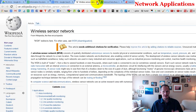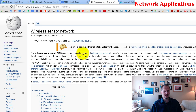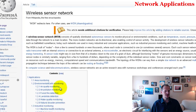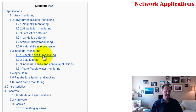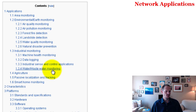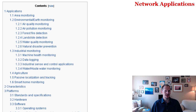Wireless sensor networks are spatially distributed autonomous sensors that monitor physical or environmental conditions — such as temperature, sound, and pressure — and cooperatively pass their data through the network to a main location. Examples include air quality monitoring, air pollution, forest fire detection, landslide detection, water quality monitoring, natural disaster prevention, machine health, data logging, industrial sensing, and wastewater monitoring.